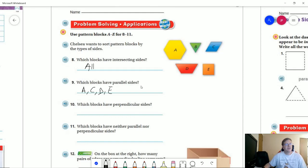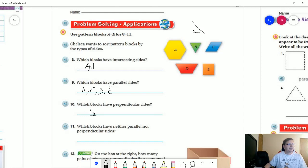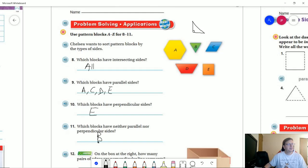Which blocks have perpendicular sides? When we're looking for perpendicular sides, we're usually looking at a square or a rectangle, and sometimes a triangle as well — because if we have a right triangle it would have a pair of perpendicular sides. Our representation for that type of shape would be block E. All of these other shapes are capable of having a right angle. Which blocks have neither parallel nor perpendicular sides? That would be letter B — with this type of triangle, which you'll learn later is an acute triangle, all the lines making up the shape are intersecting and none are parallel.